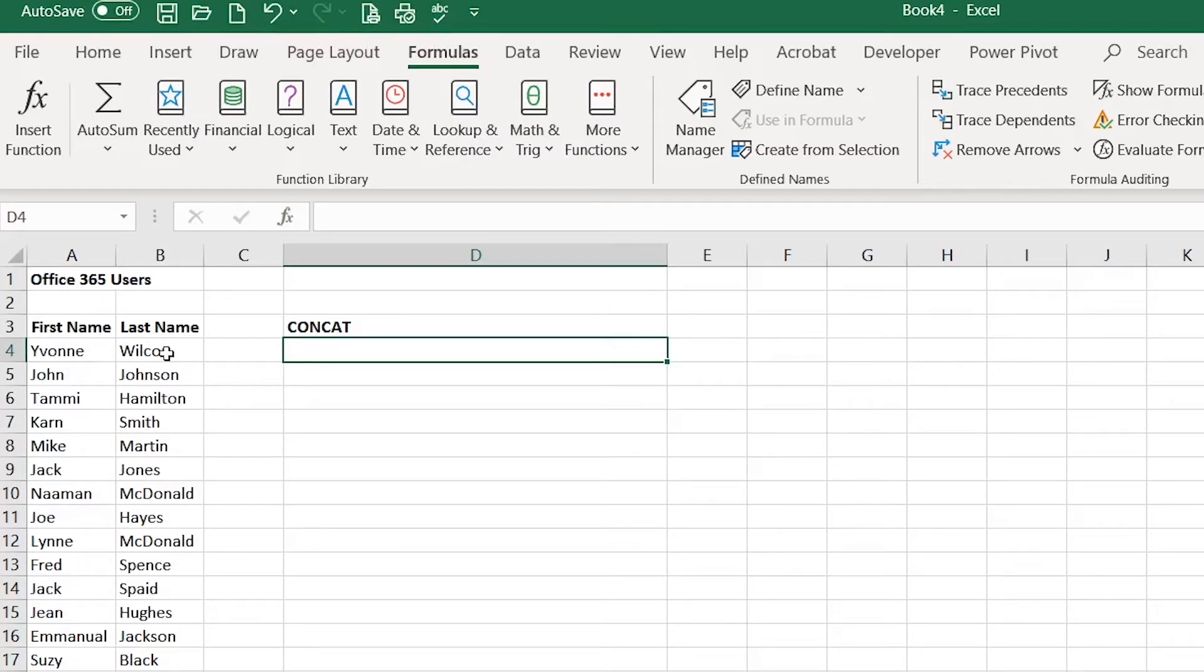I would be able to join the cells and then add the at sign and whatever the new email address would be.